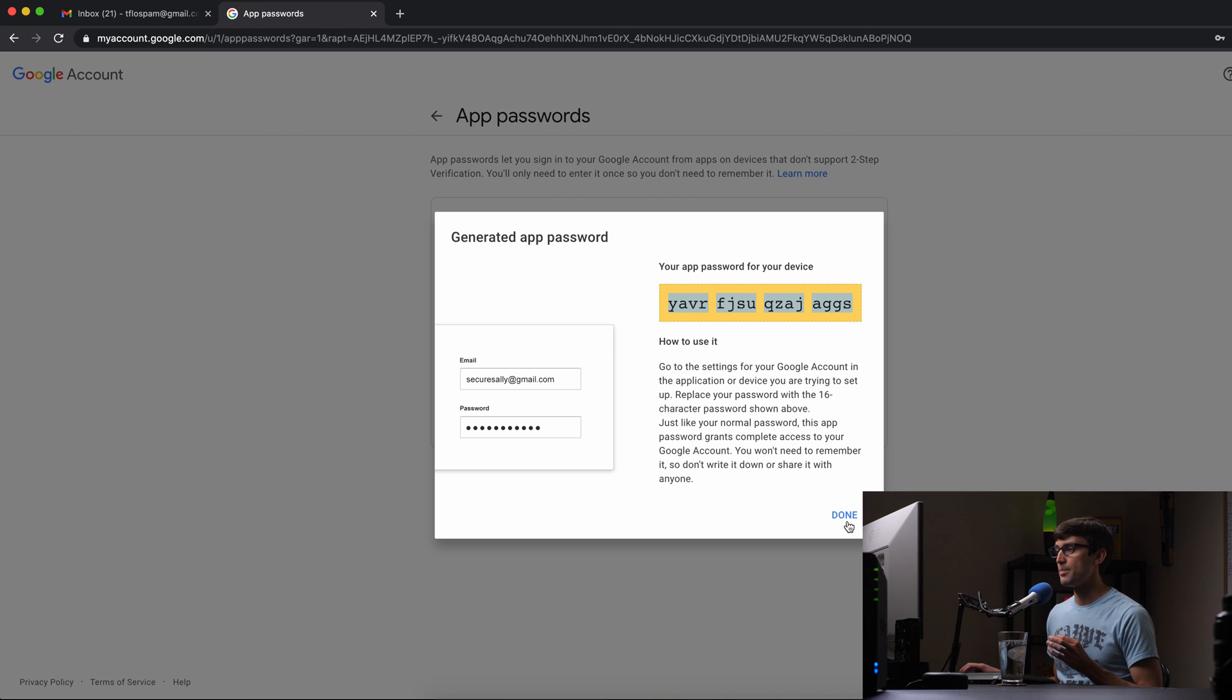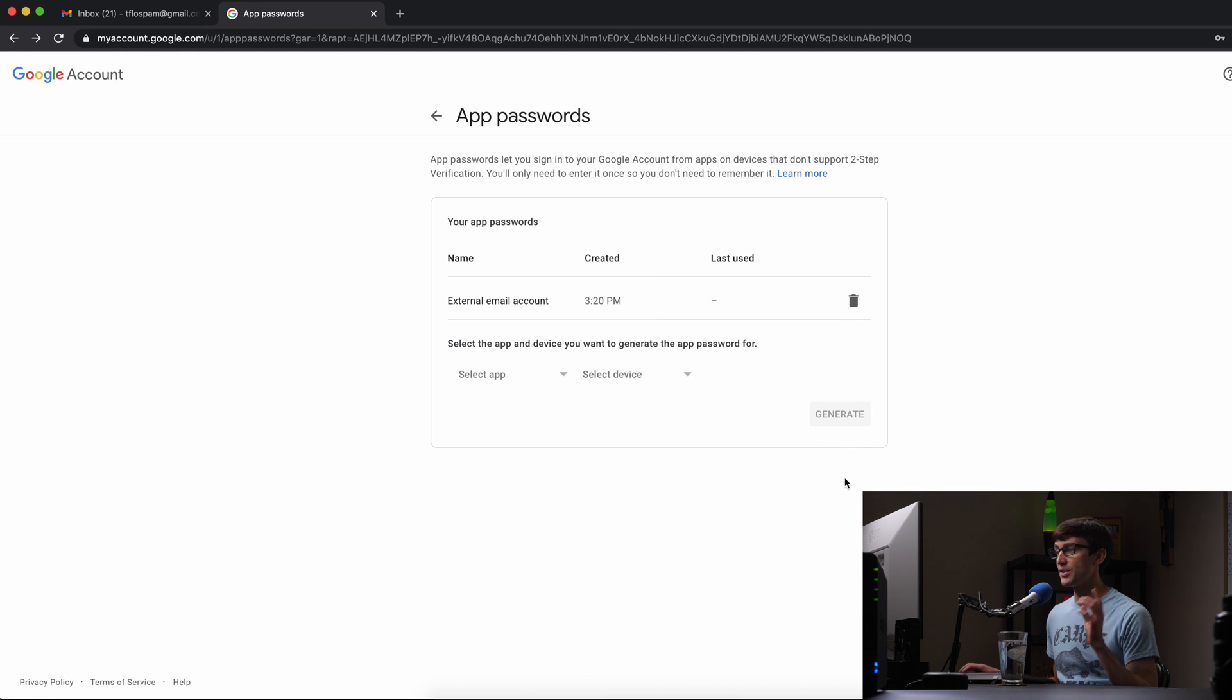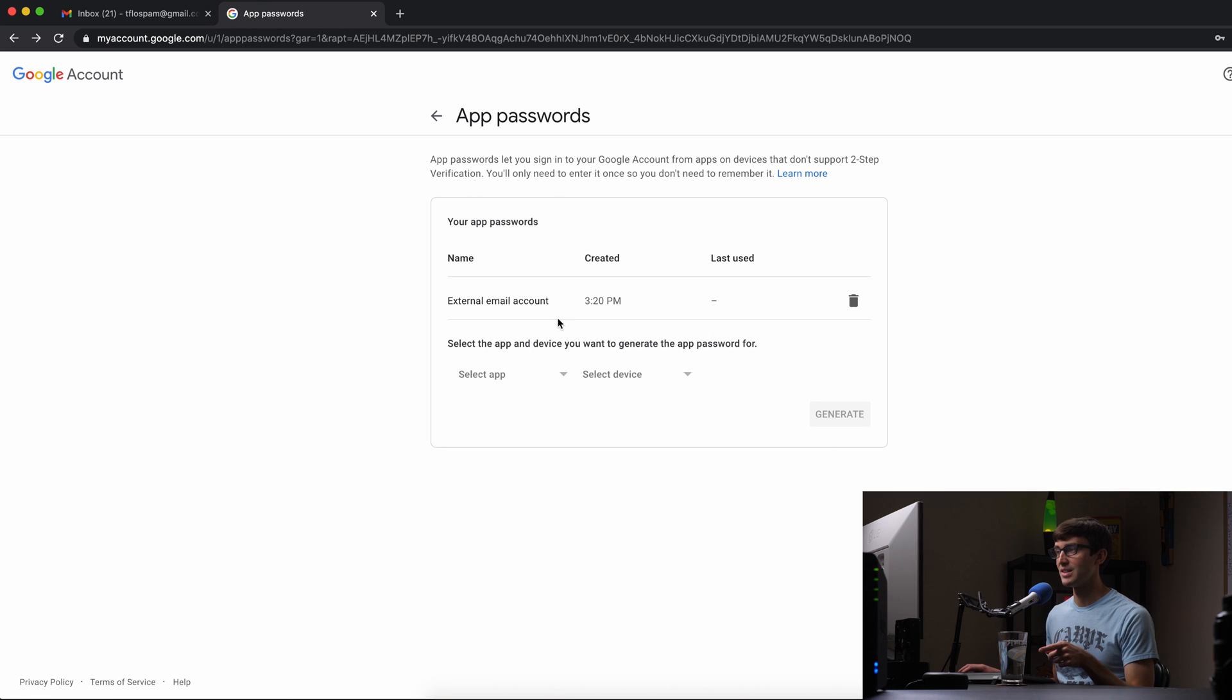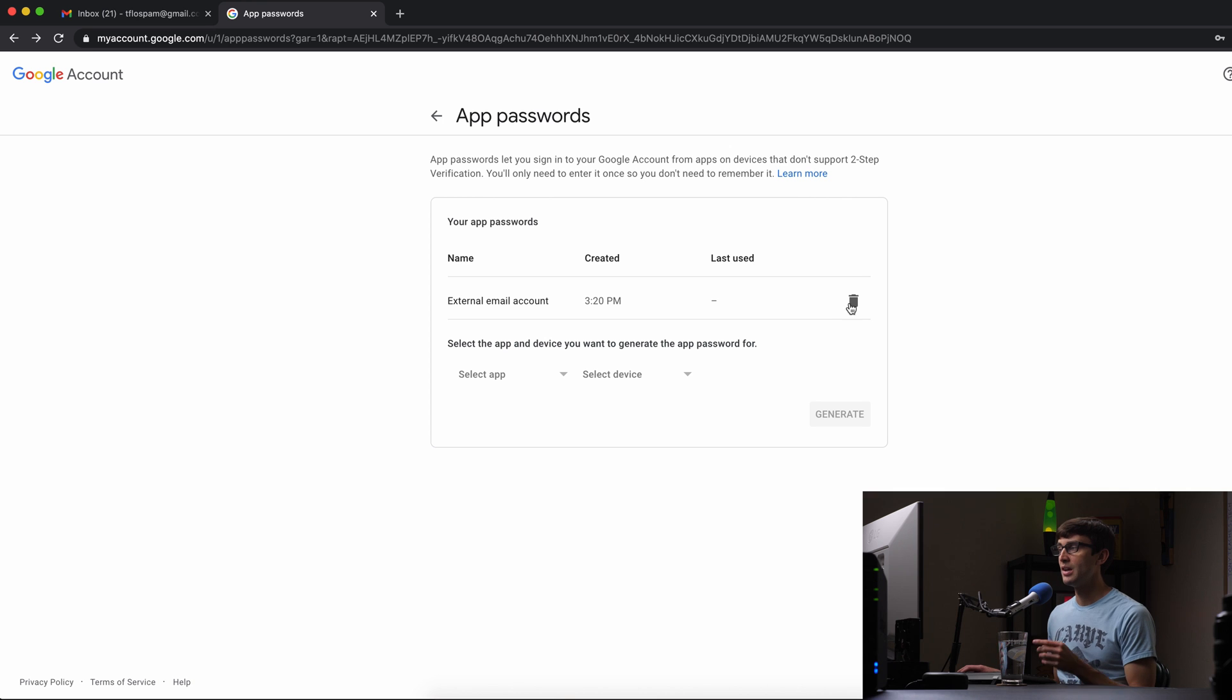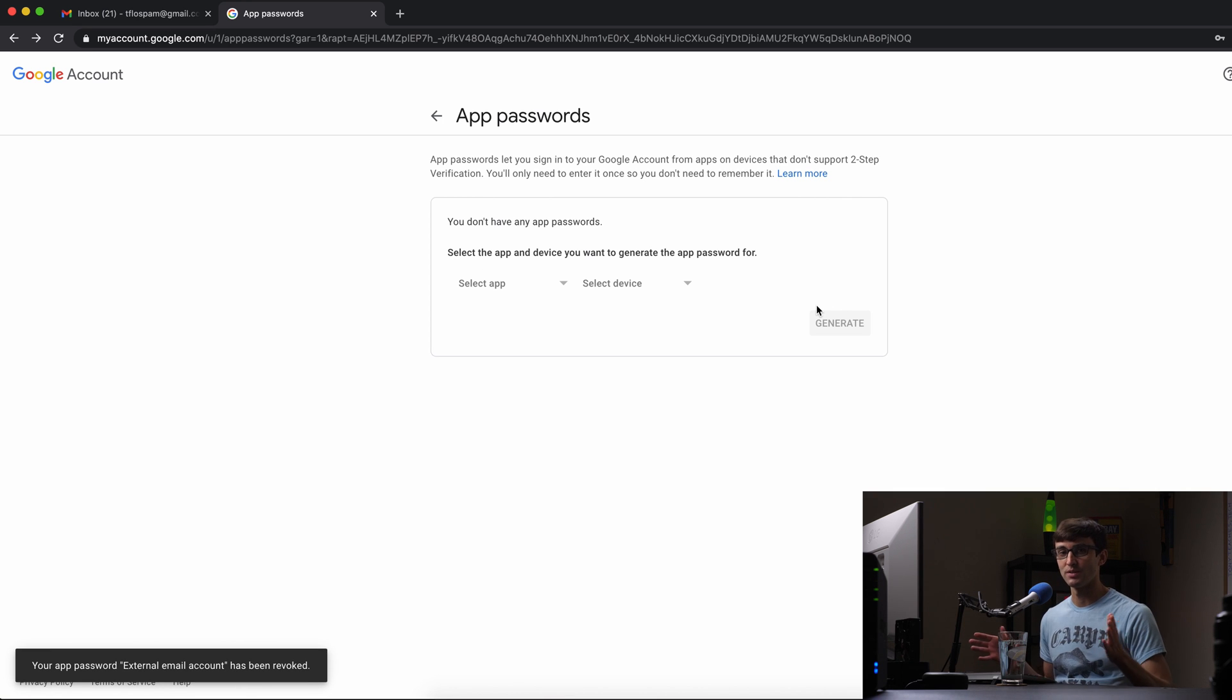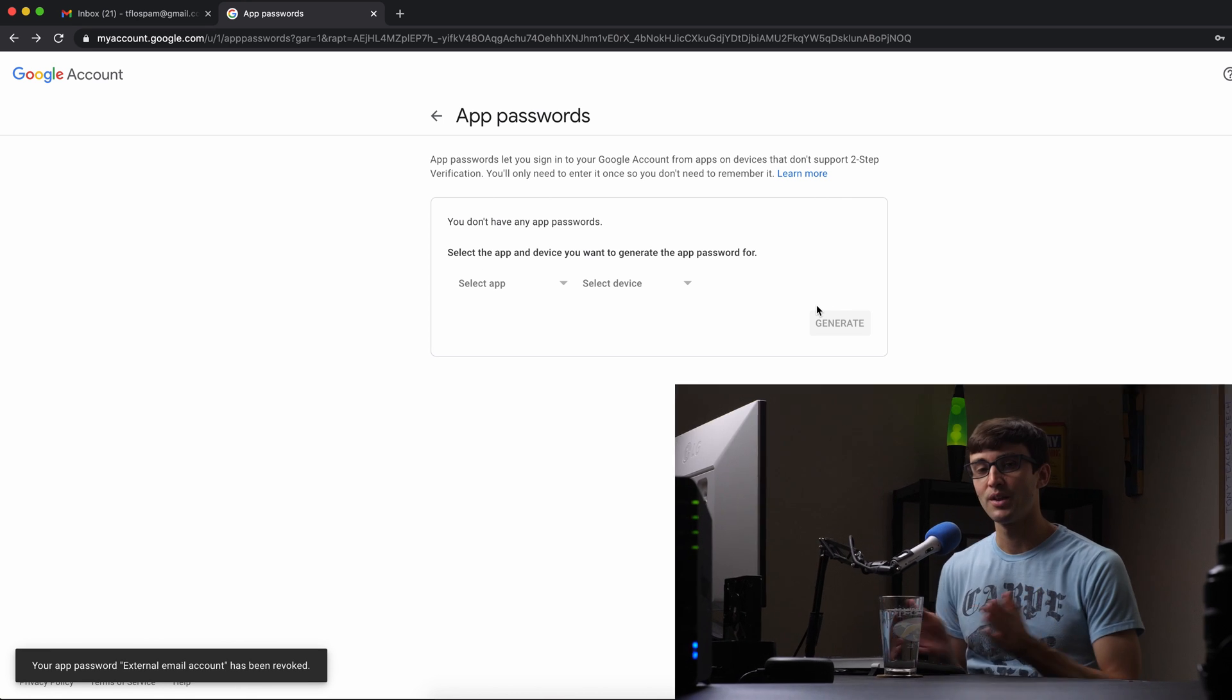So you'll have to write that down and remember it because it's not saved in here, it's just the fact that you generated that password. And then once you're done with it go ahead and delete it or if you want to use it forever that's fine too.